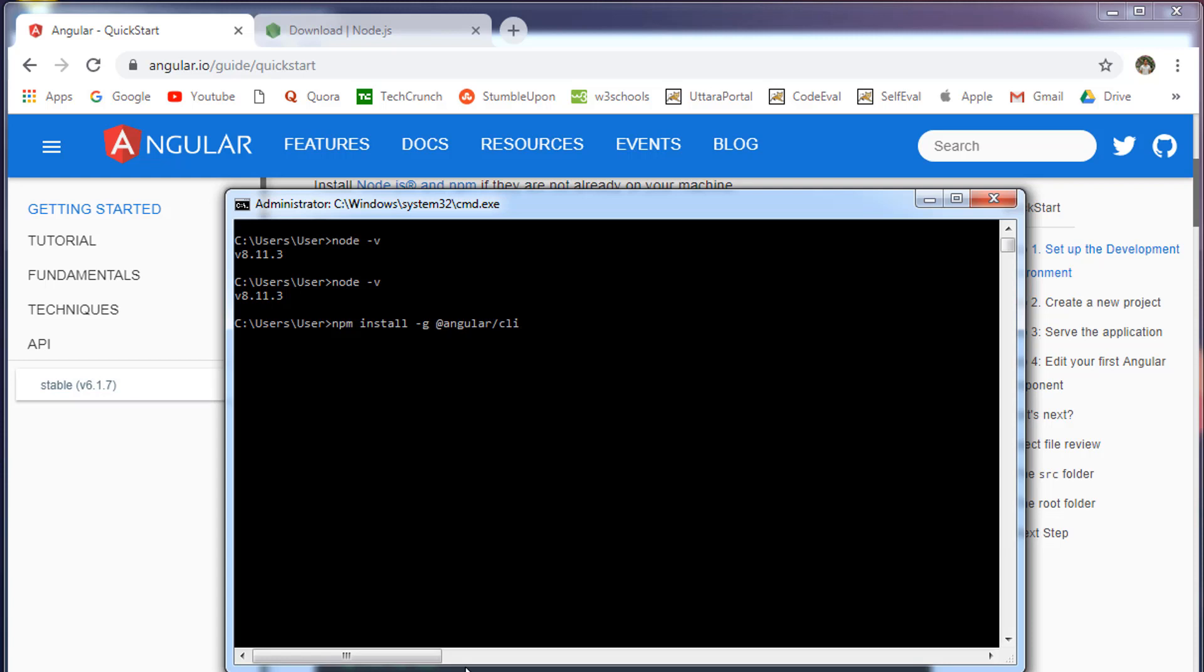I'm not going to run this command because I have already installed CLI on my machine. Once you execute this command, this will take a few minutes to install the Angular CLI.